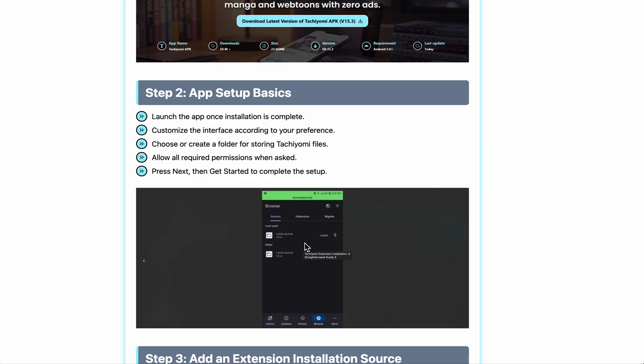Customize the interface according to your preference, choose or create a folder for storing Tachiyomi files, allow required permissions when asked, and press get started to complete the setup.